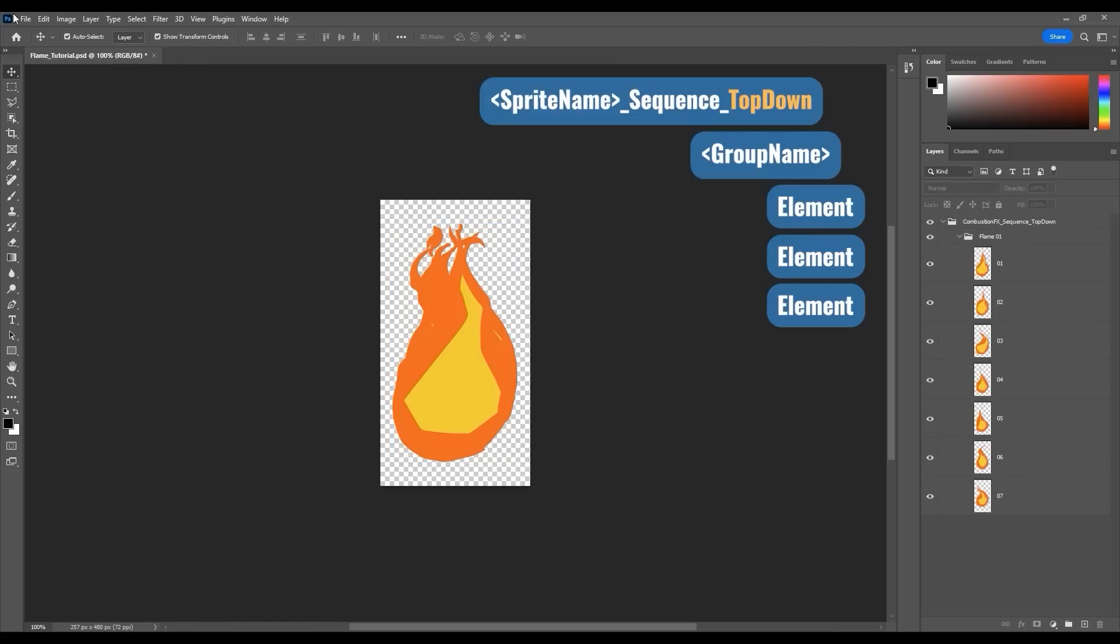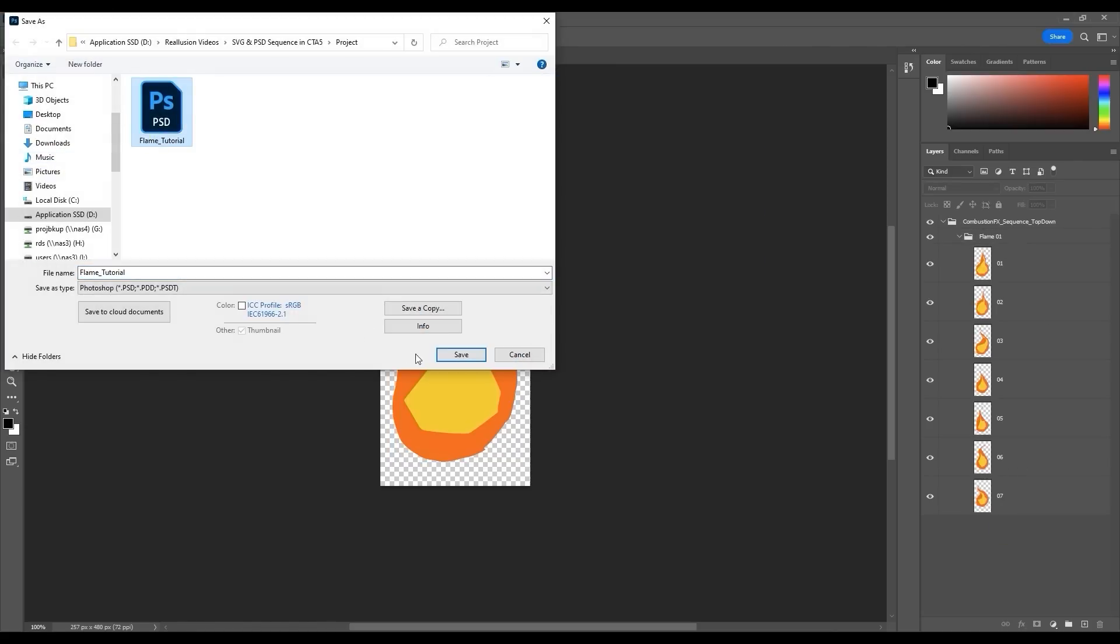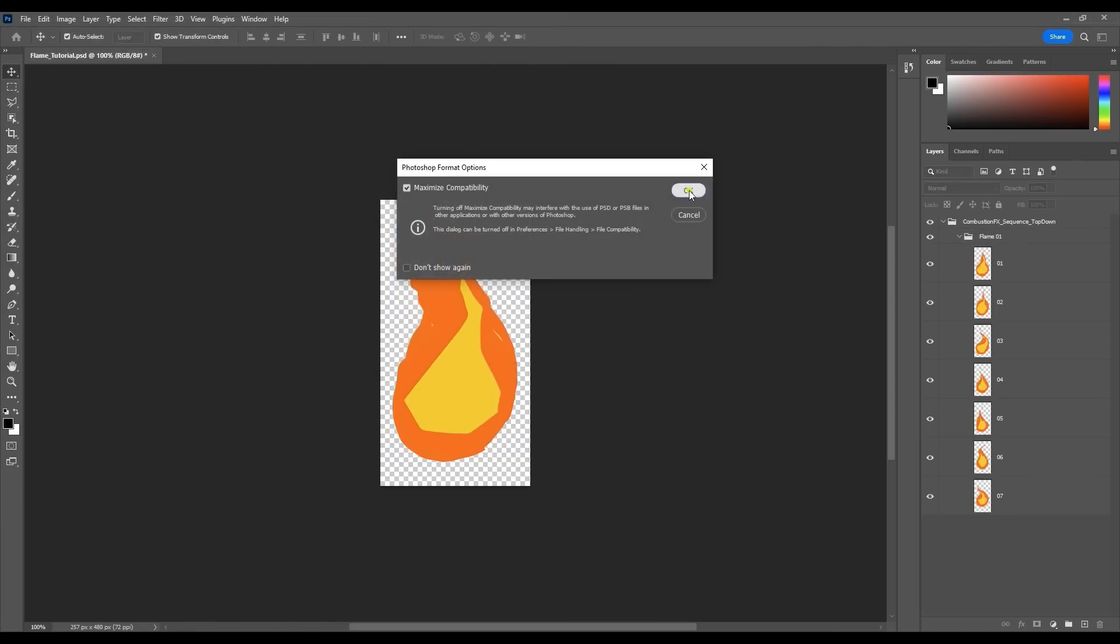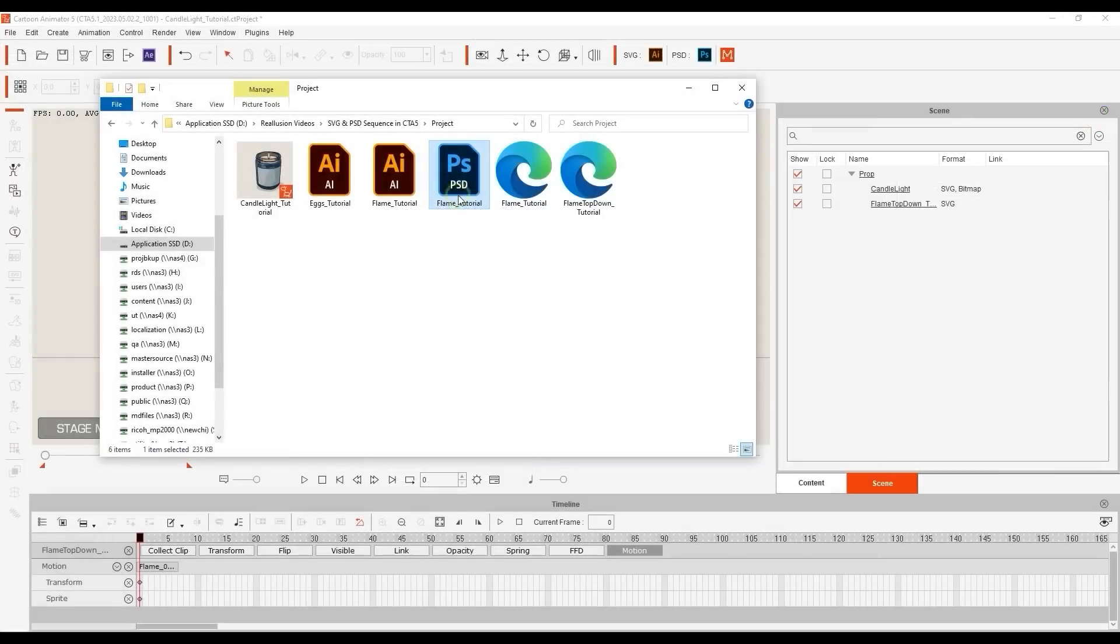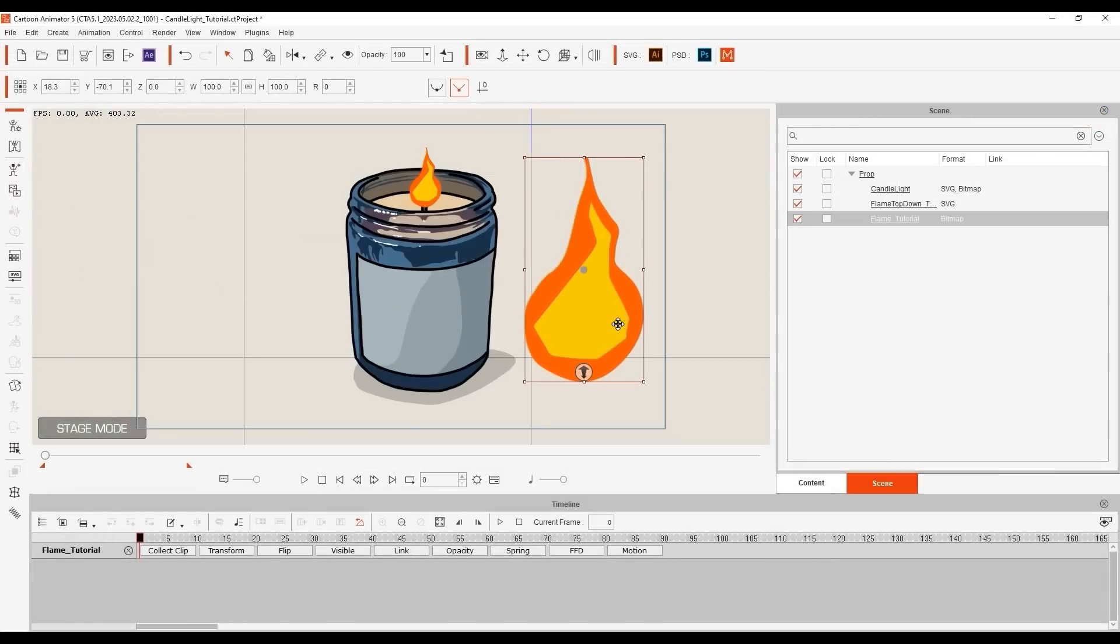Once saved as a PSD, it will operate identically to the one we just imported via SVG format, complete with an action menu animation.